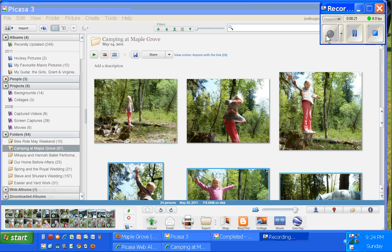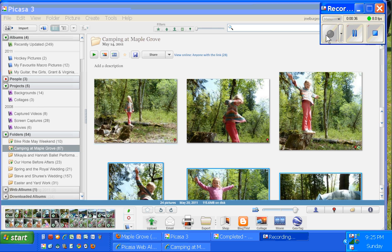Because when you upload pictures to your Picasa web albums, it does all that compressing for you. And then it's just a matter of transferring it from one cloud, your Picasa web album, to your other cloud, your Google site.